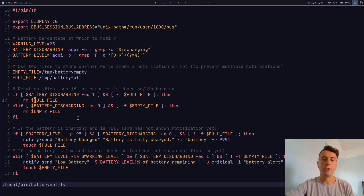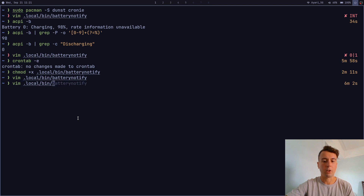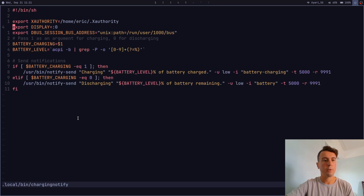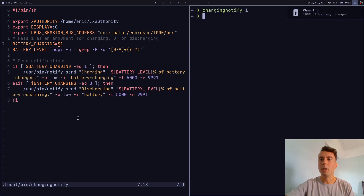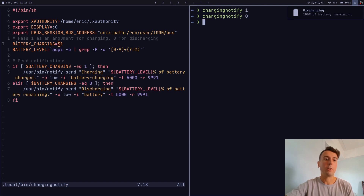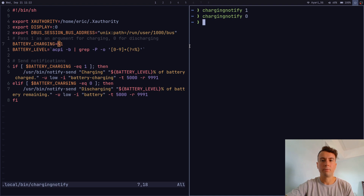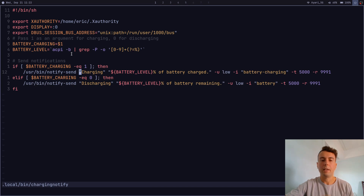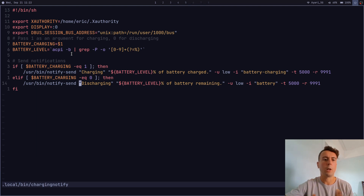Finally, let's get notifications when we plug in or unplug the charger. We create a separate script called charging_notify. It also needs to export DISPLAY and DBUS_SESSION_BUS_ADDRESS. It takes an argument: passing one means charging, passing zero means discharging. It stores that as the variable battery_charging, gets the battery level the same way, and sends a charging or discharging notification accordingly.